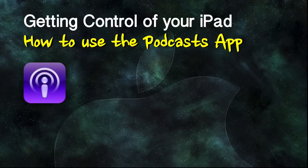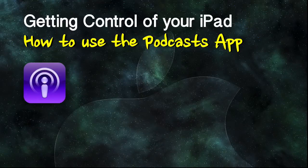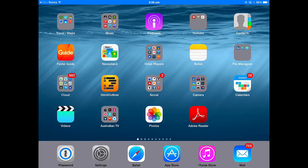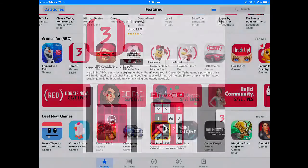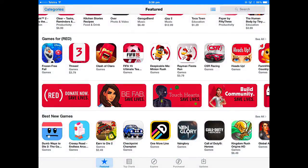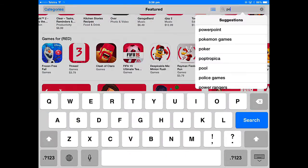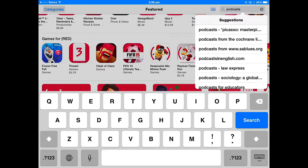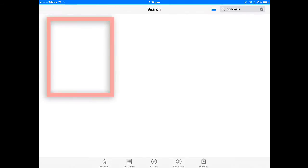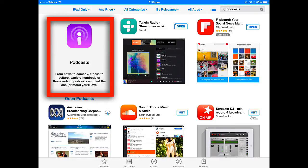The Podcasts app is the best way to discover, subscribe to, and listen or watch podcasts on your iPad. You need to have the Podcasts app, which you can get from the App Store. Just go into the App Store and search for Podcasts — the app you want is that purple one.